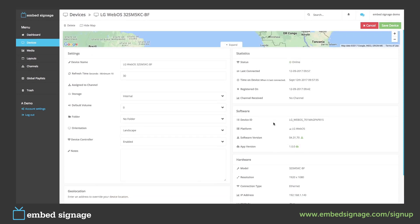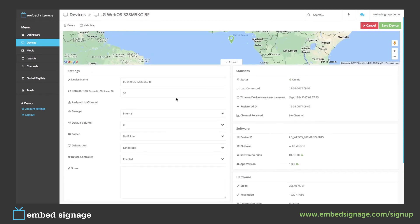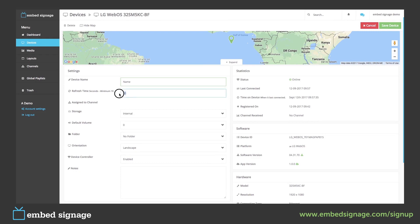On the left-hand side, we can then edit some of its settings, so we can change its name. The refresh time, which is how often the device will connect to Embed to check the device settings and update its stats and content. And which channel the device is assigned to — we will come into channels in a later tutorial video.